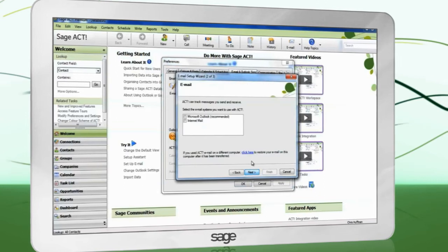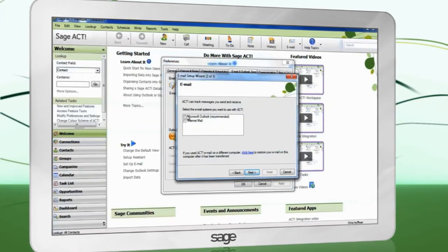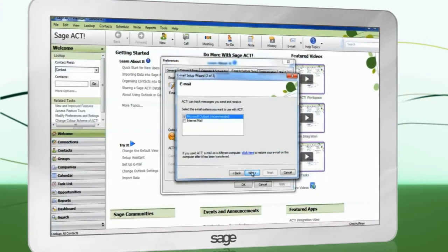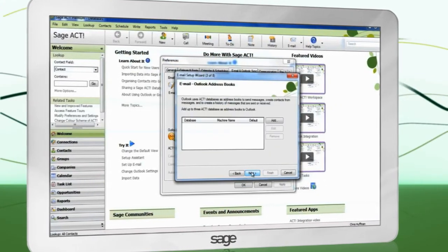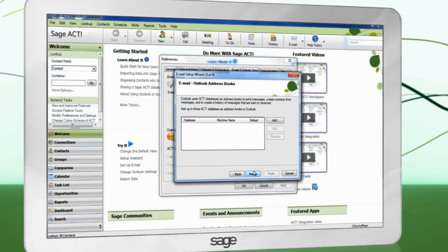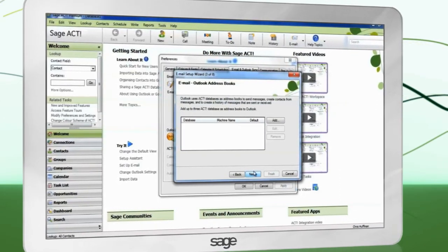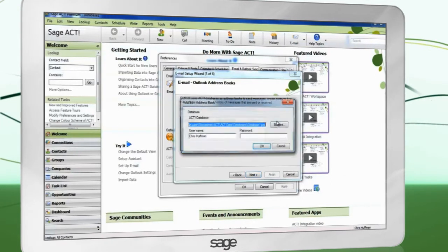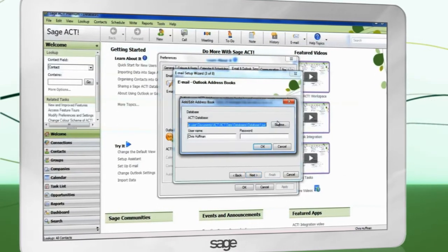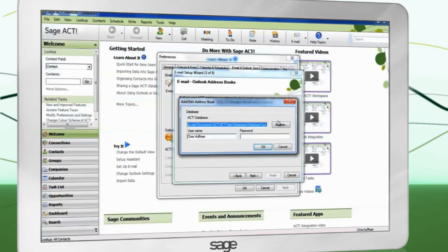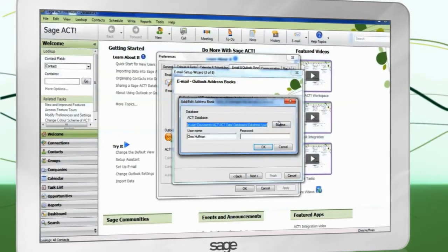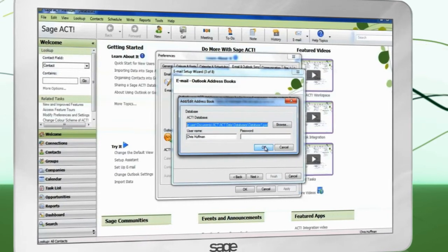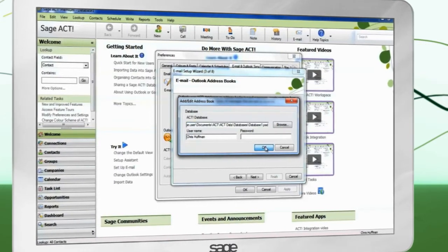Place a check next to Microsoft Outlook, Recommended. You must add your database as an address book in Microsoft Outlook. To do this, click Add. The database path and your username will already be populated. Enter your password if you have one.